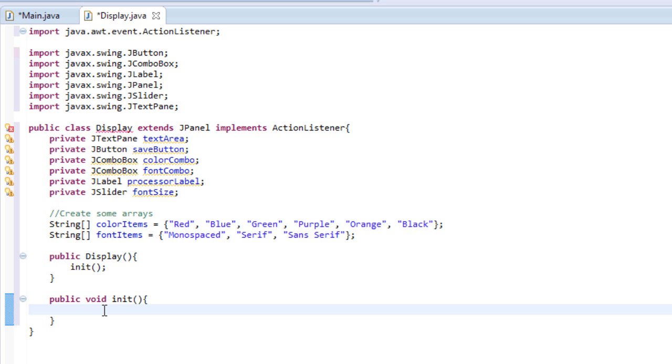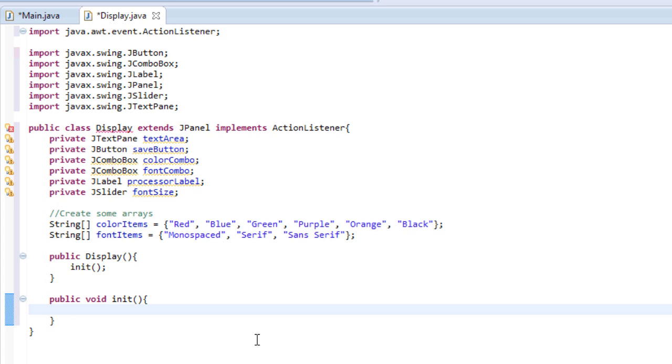Welcome back guys. So last time what we did was we created our arrays, our color items array and our font items array, and we declared all of our variables for our components. So now we are going to make those objects and work with them a little bit. So this is all review. You've done this before, so just follow me and try to remember.